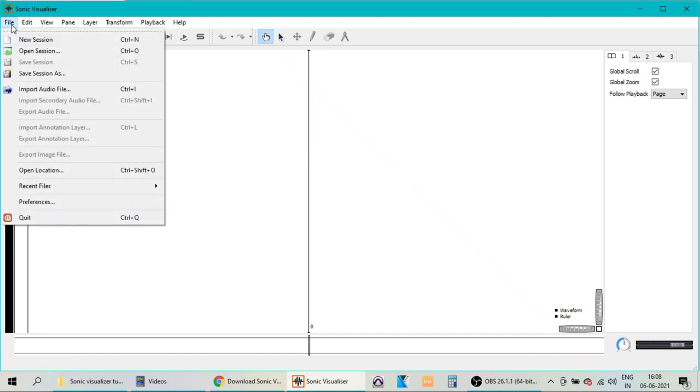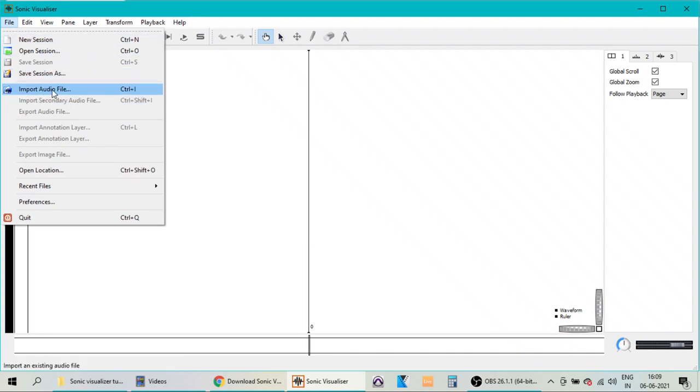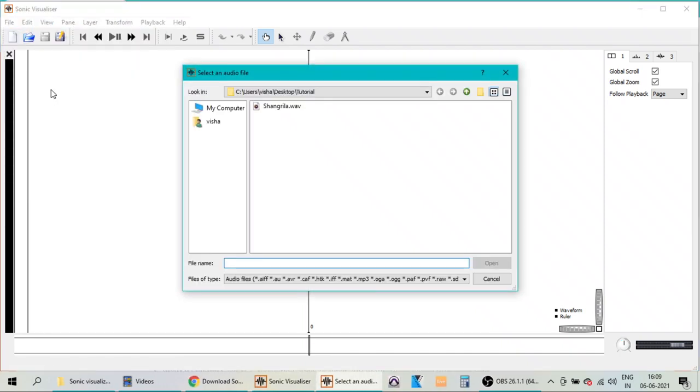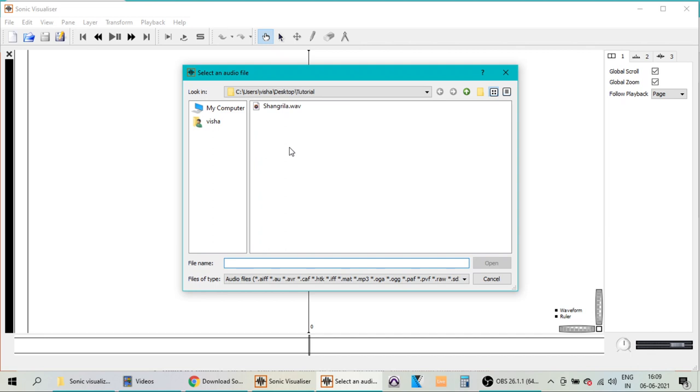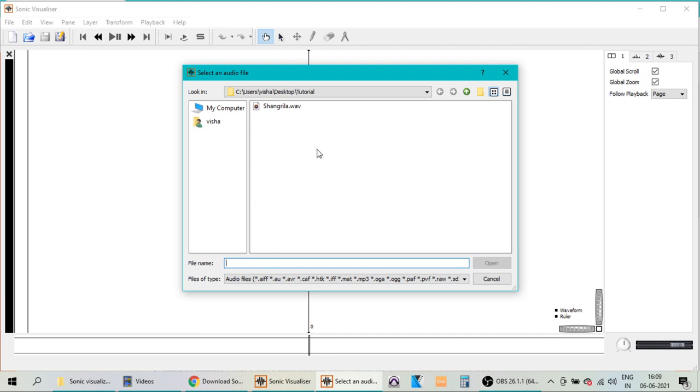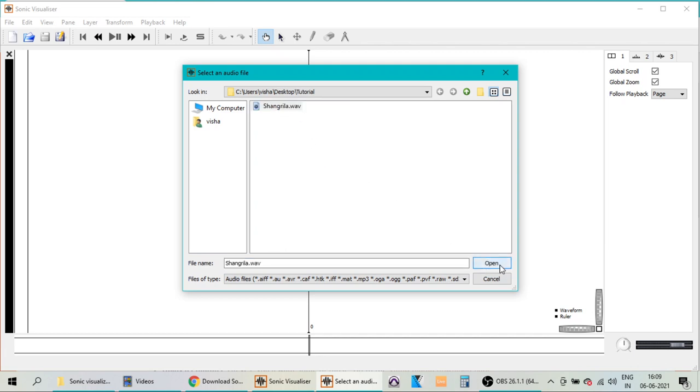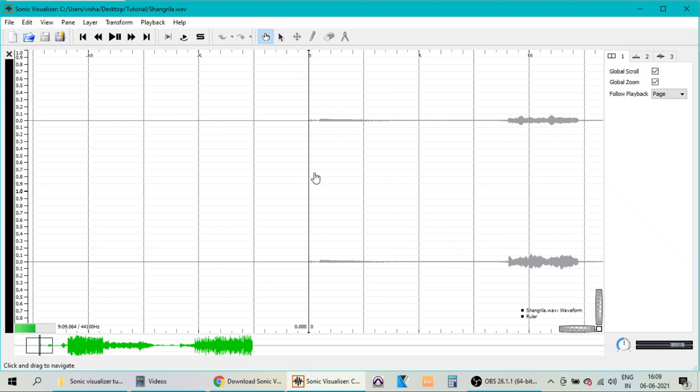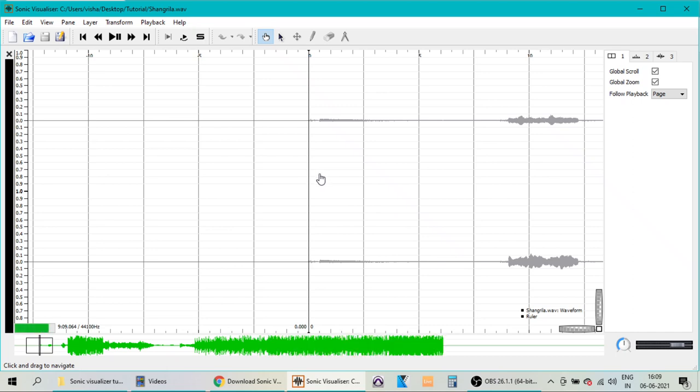So go to the File menu, click Import Audio File. I already have one audio file in WAV format, and you can also import other formats which are listed here. Different forms of audio files are importable in the software. So I am opening this file into the software, it's getting loaded, and it's done.